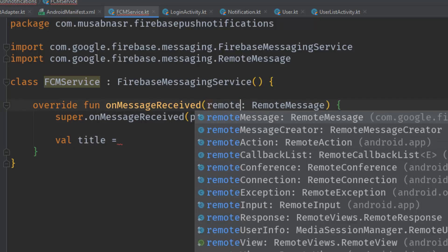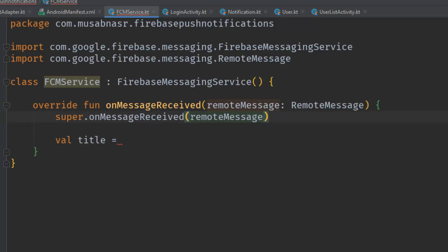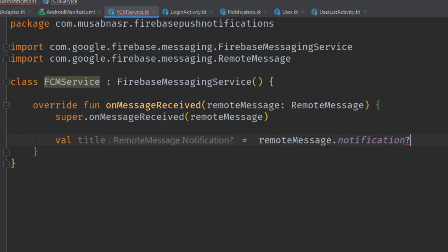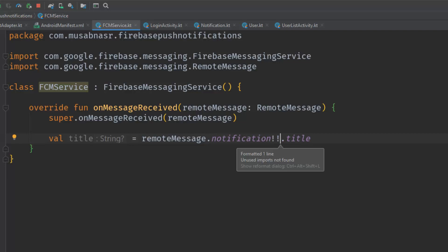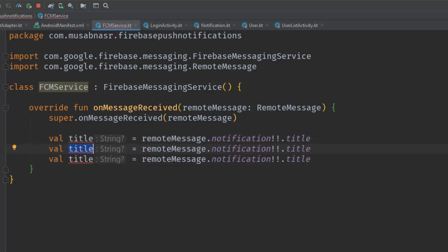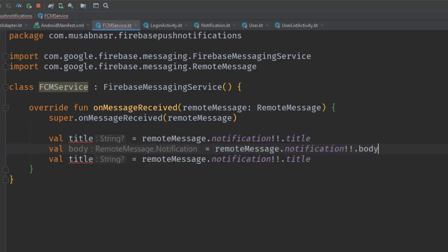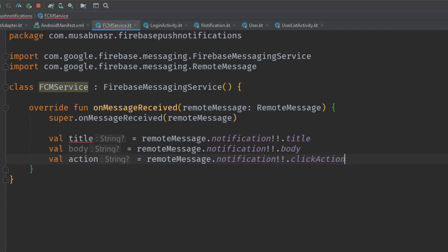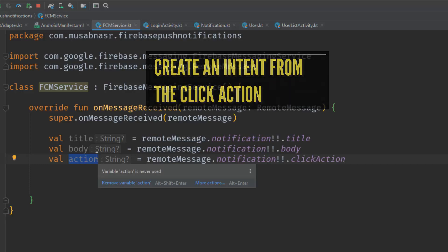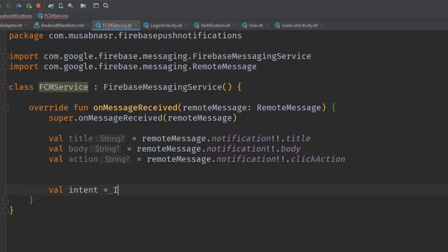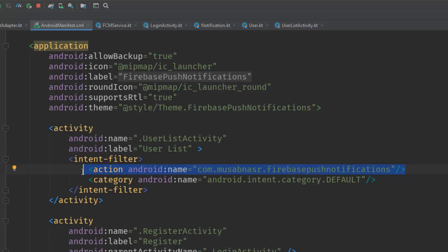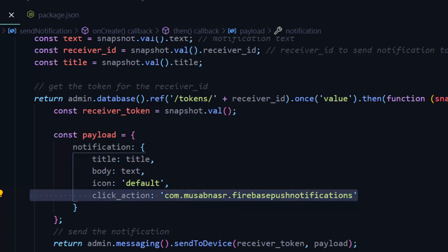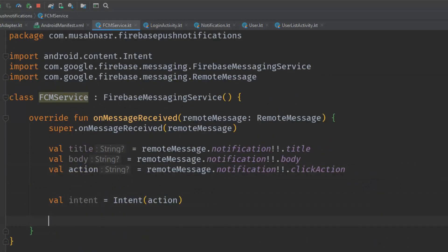Let's write: val title = remoteMessage.notification?.title and similarly val body = remoteMessage.notification?.body. We also need the click action, which I'll call action: remoteMessage.notification?.clickAction. Now that we have the action, we can create an Intent using it. This intent will open the correct activity because the tag we added in the manifest matches the click action.